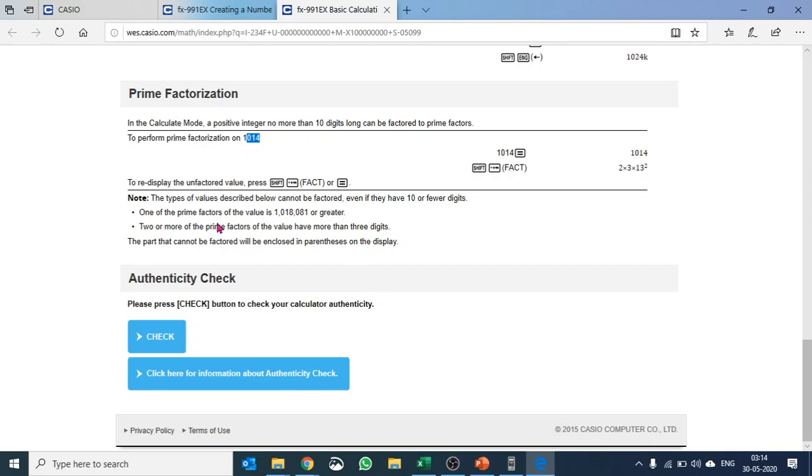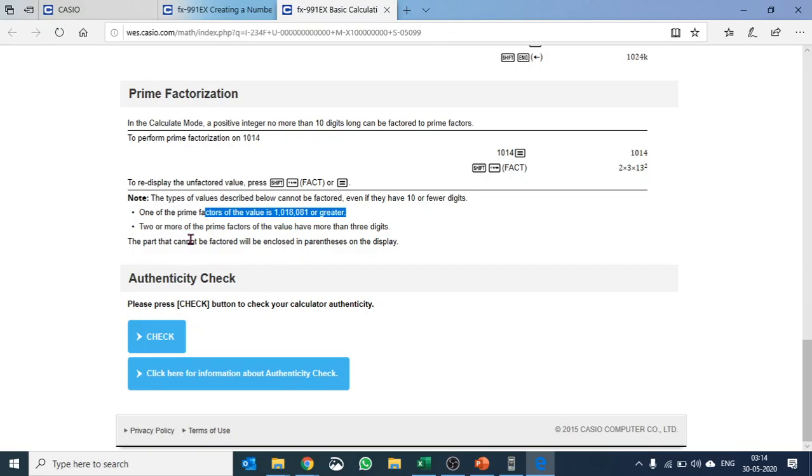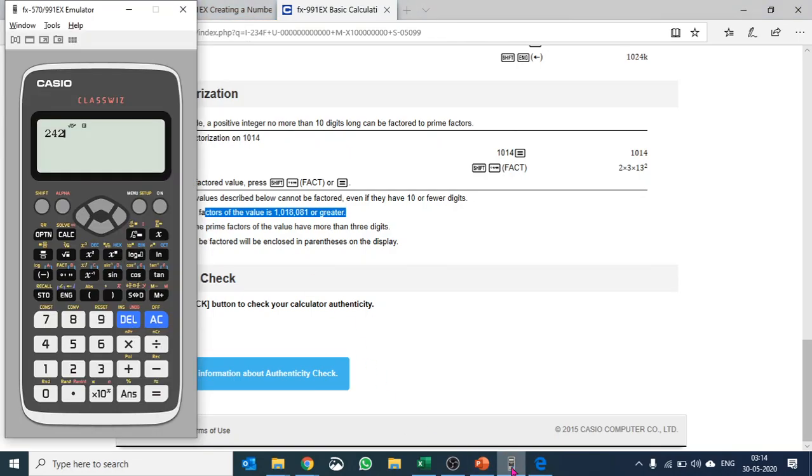The attached values cannot be factored even if they have the integer as one of the prime factors of the value. When two or more prime factors of the value have more than three digits, part of the factor will be closing parentheses on the display. Right. Okay.